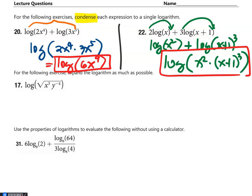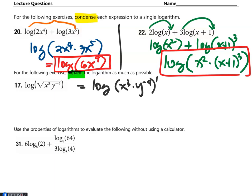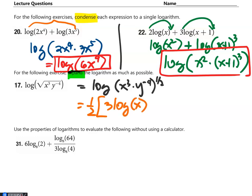Number 17: expand the logarithm as much as possible. The square root means log of (x³y⁻⁴) raised to one half. Using the power rule, that is one half times [log of x³ plus log of y⁻⁴]. Applying power rule again: one half times [3 log of x minus 4 log of y]. That is the answer.